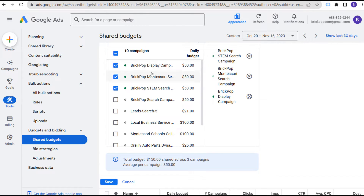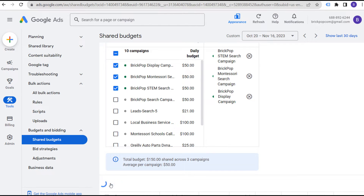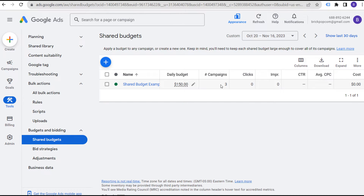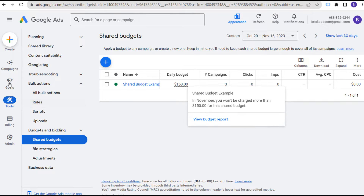Sometimes if you're using Maximize Conversion Value or Target Return on Ad Spend — any of the smart bidding strategies — you may get an error. So if we click Save, since we're using that bidding strategy, it allows us to add these three campaigns to a shared budget of $150.